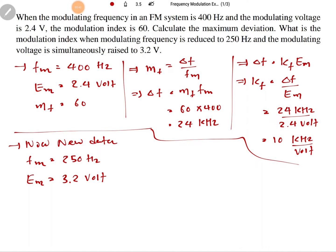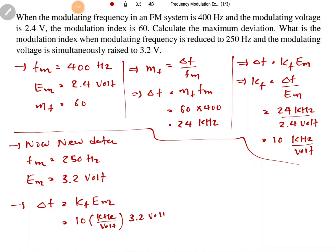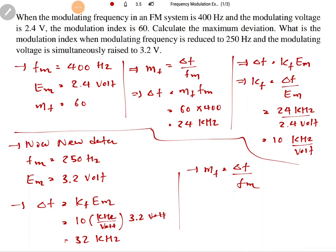Based on the new data, we first calculate the new delta F as KF into EM. KF is 10 kilohertz per volt multiplied by EM of 3.2 volts — the voltage units cancel, giving a new deviation of 32 kilohertz. The new modulation index MF equals delta F divided by FM, which is 32 kilohertz divided by 250 hertz, resulting in a modulation index of 128.